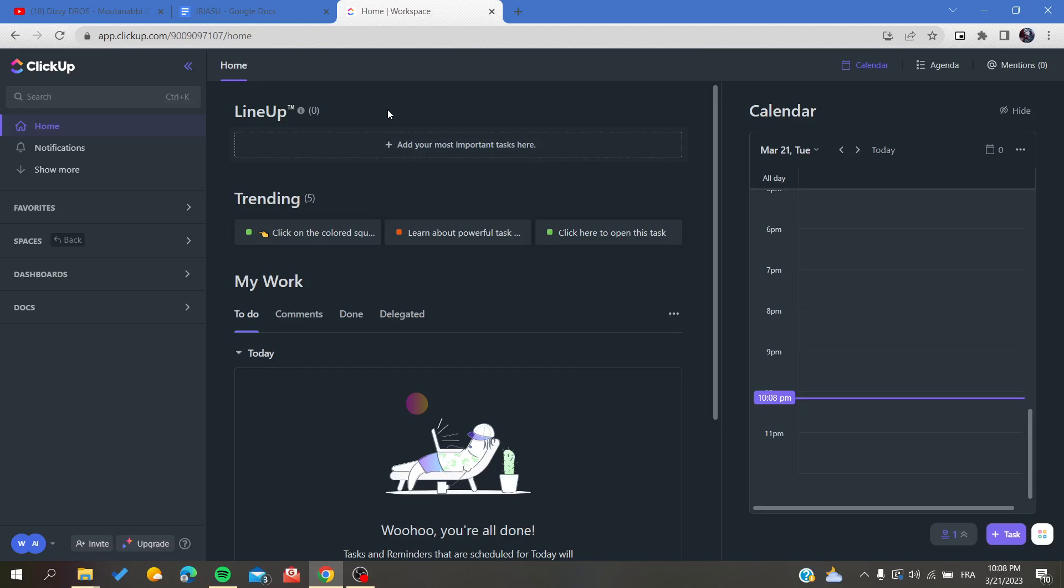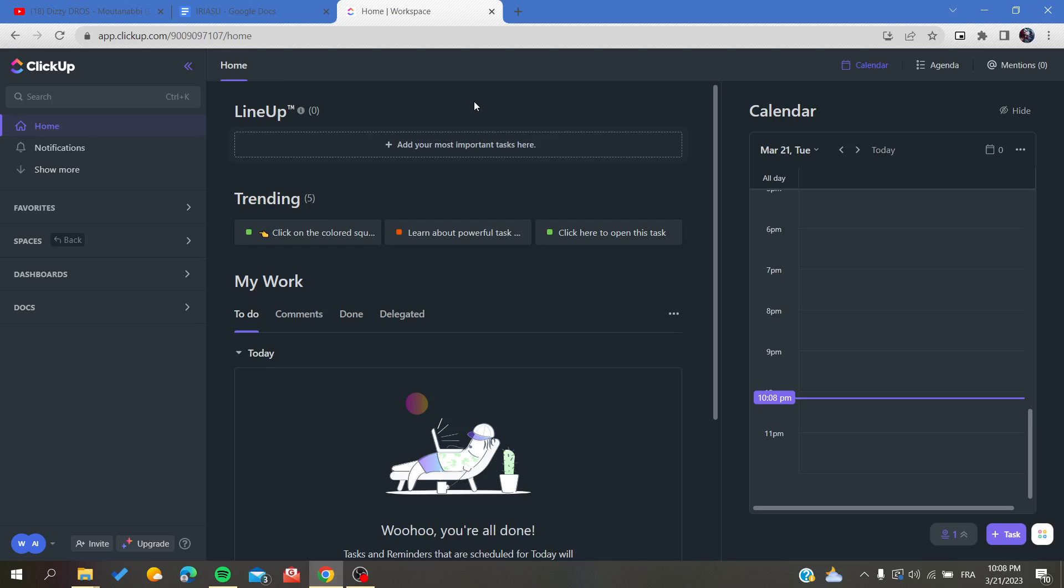Hello guys and welcome to a new brand video. Today I'm going to show you how to change the owner on ClickUp web application. First, open your browser and search for app.clickup.com, then create an account by signing up with your email. If you already have one, just connect to your account.